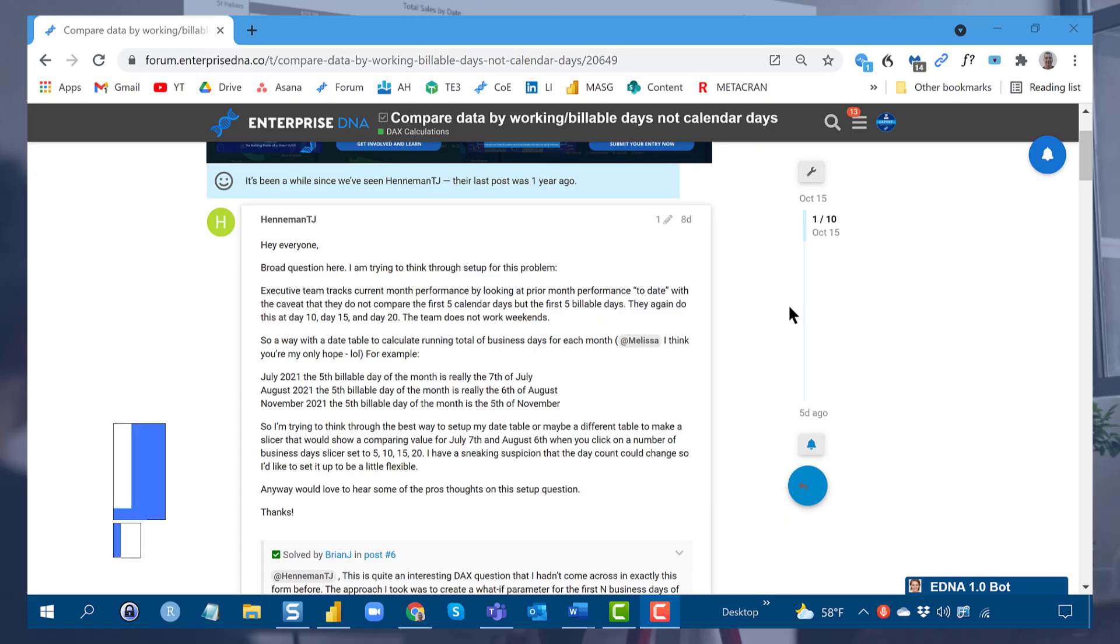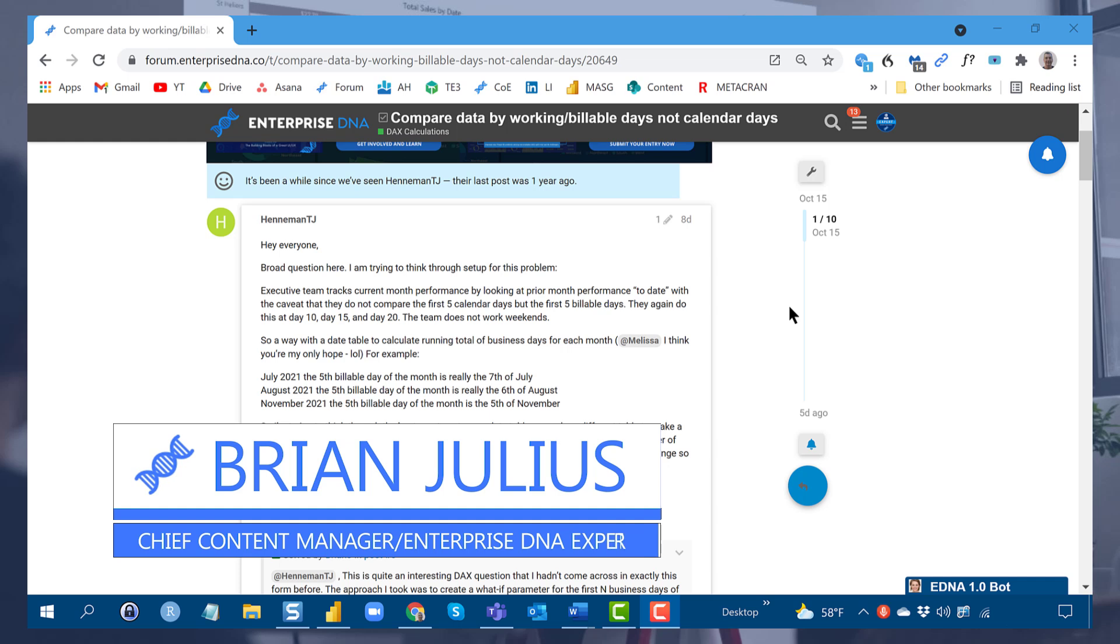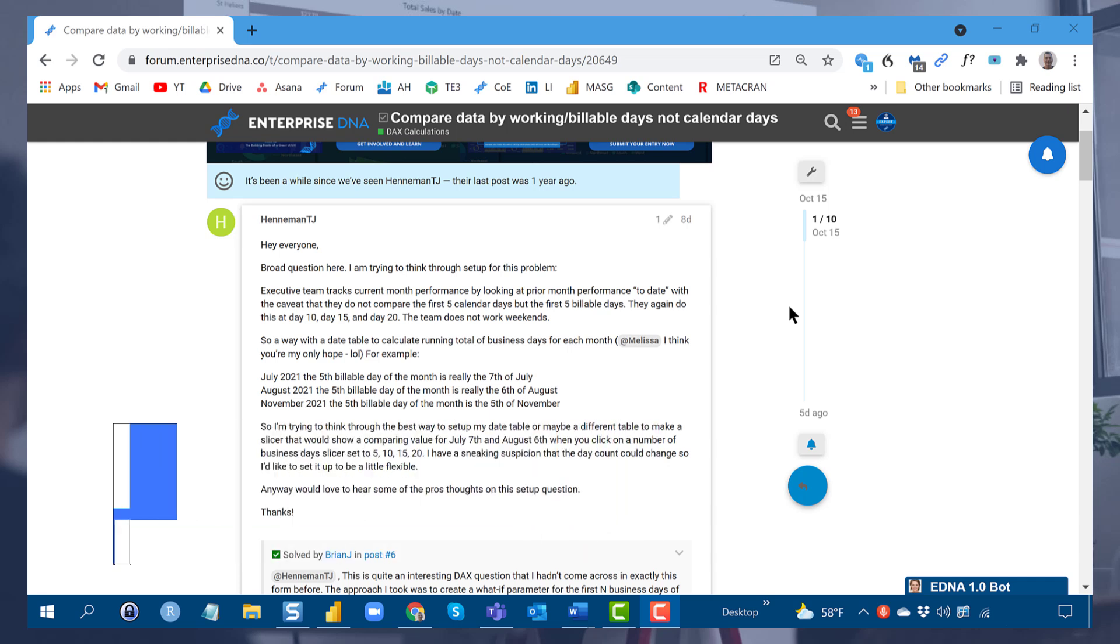Hey everybody, I want to take some time today to talk through a recent solution that I worked on with a member on the Enterprise DNA Forum.